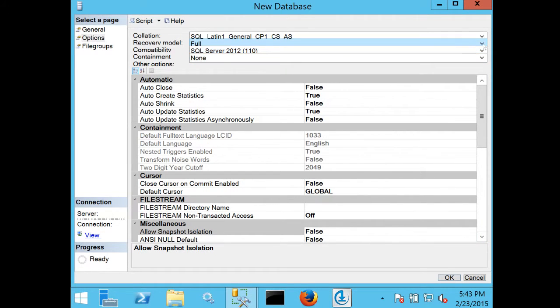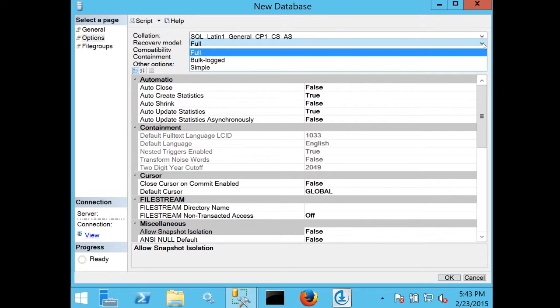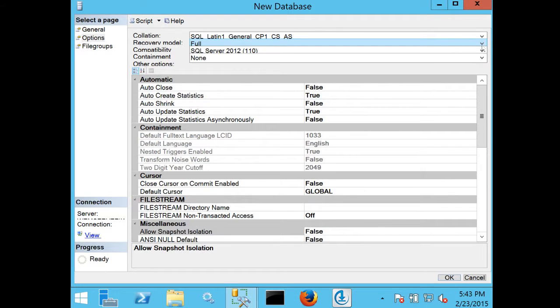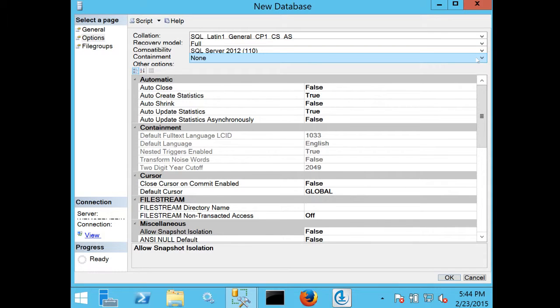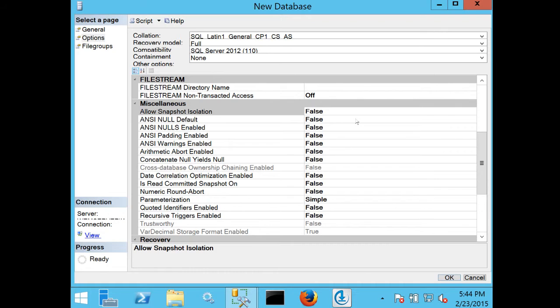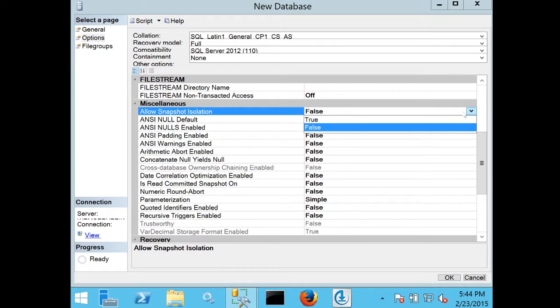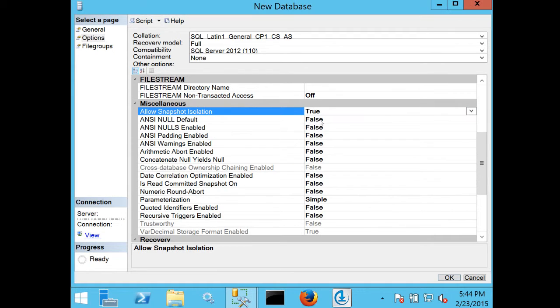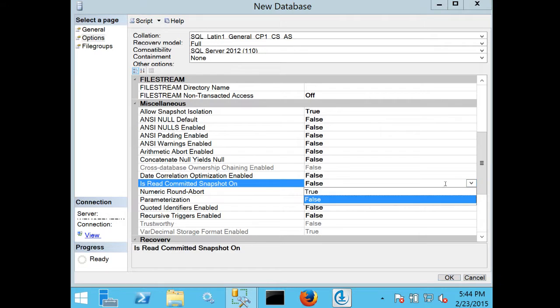I'm going to set recovery model to full, containment to none, and compatibility to SQL Server 2010. In the miscellaneous attributes, I'm going to set allow snapshot isolation to true and allow read committed snapshot to true as well.